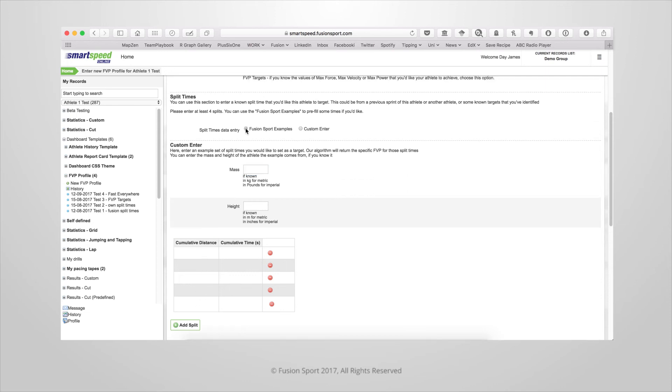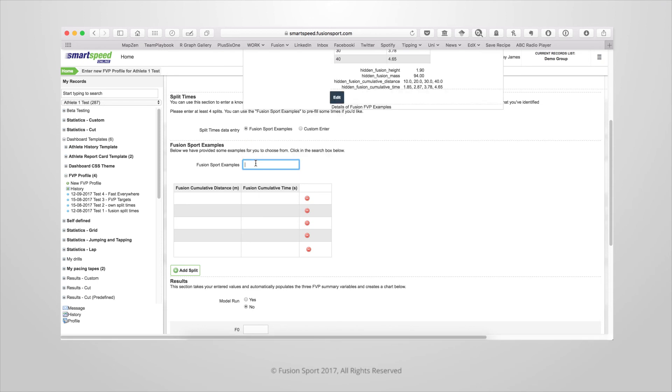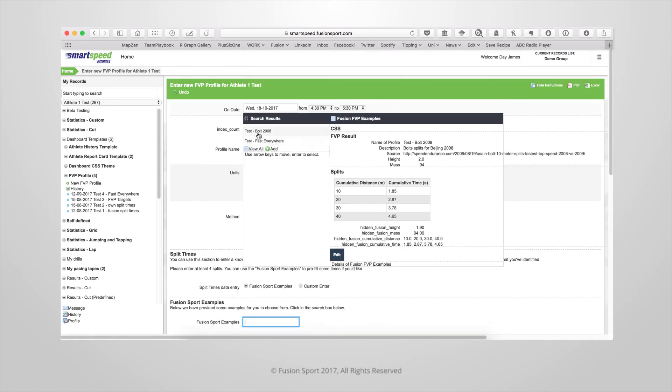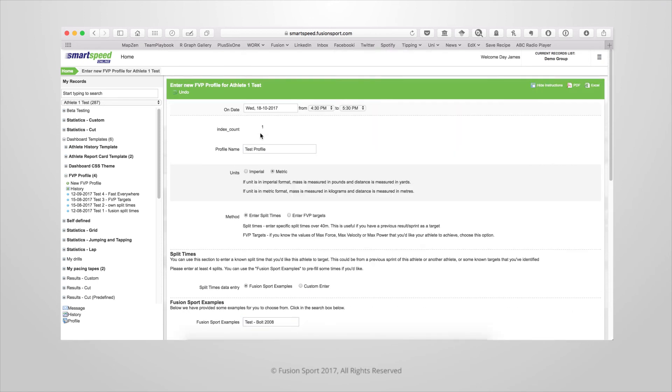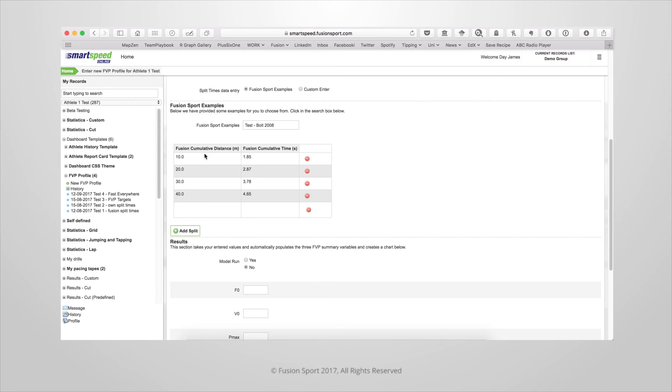Or you can choose one of the preset examples that we built into the system. As an example we've got a preset from Usain Bolt's run in the 2008 Olympics. When you select a preset this will automatically fill in the distance and the cumulative time values.